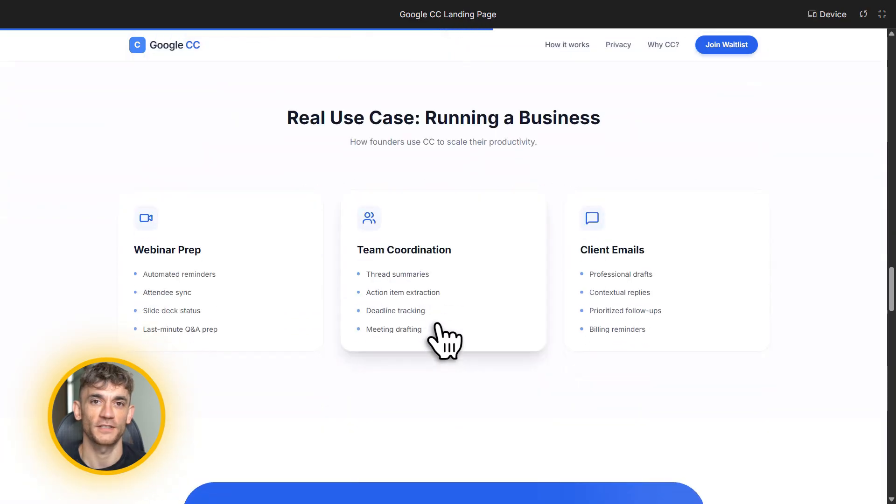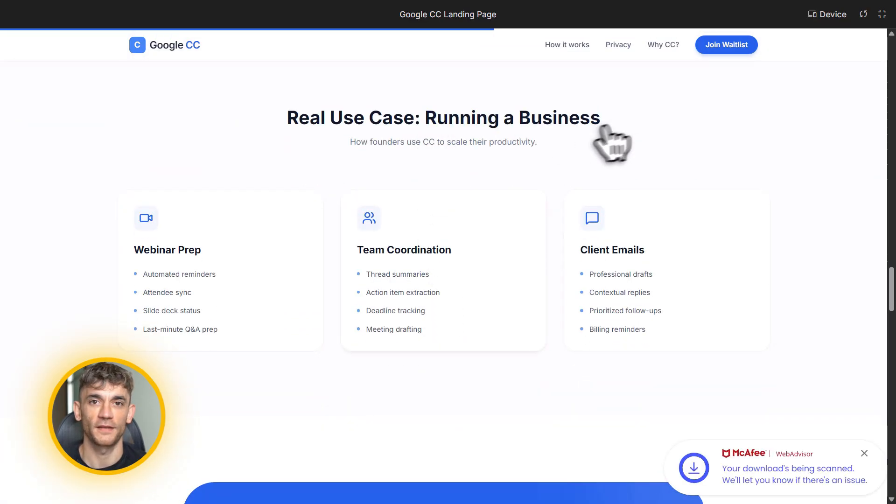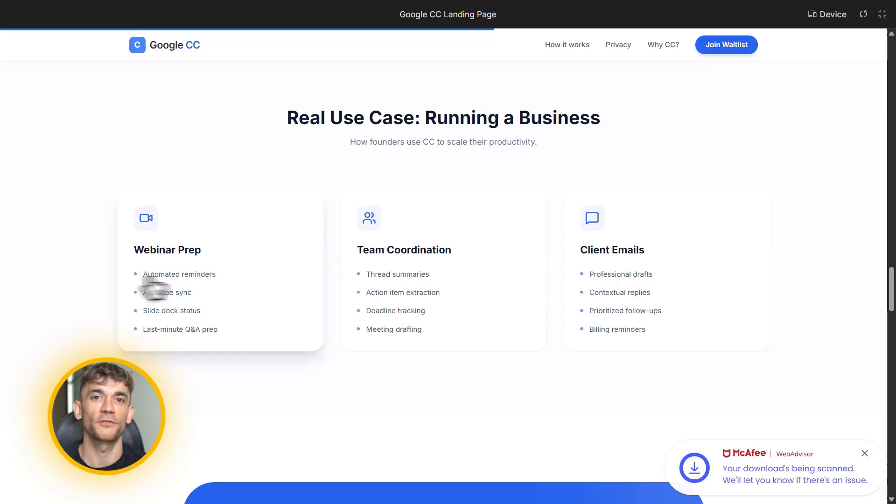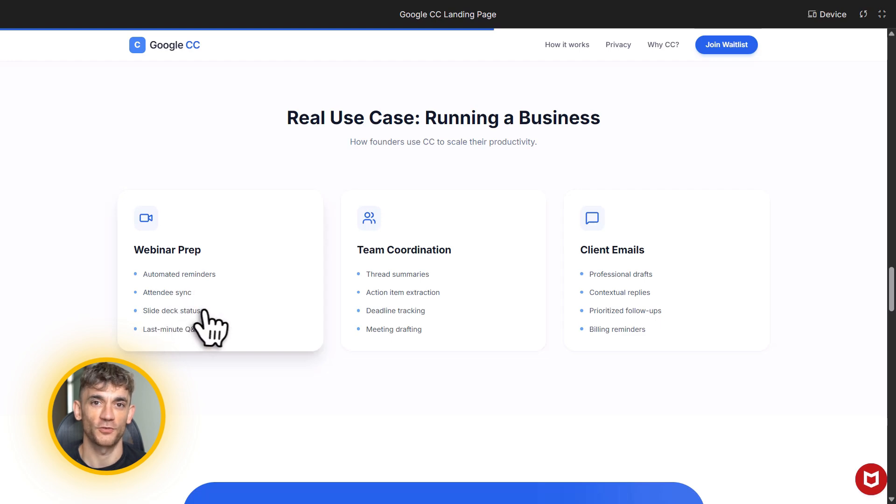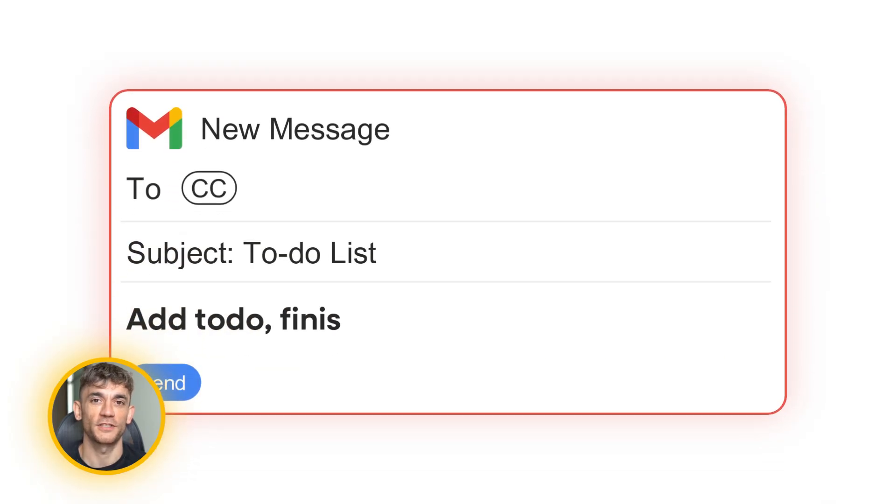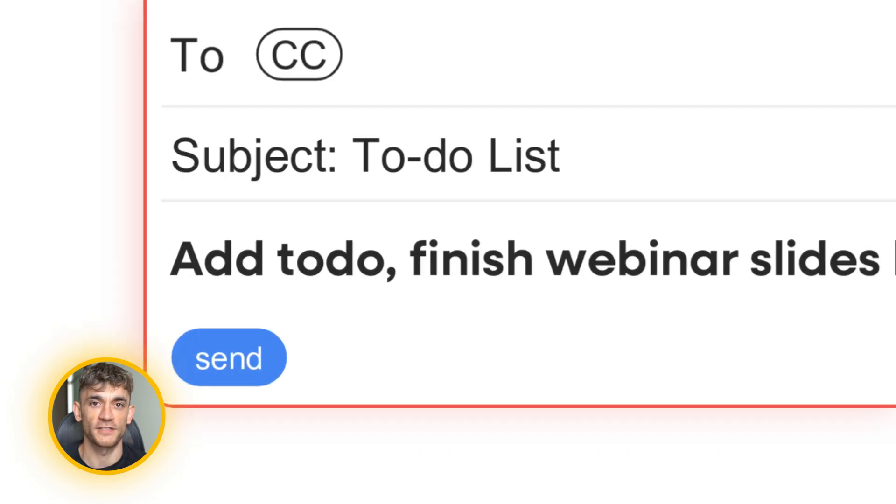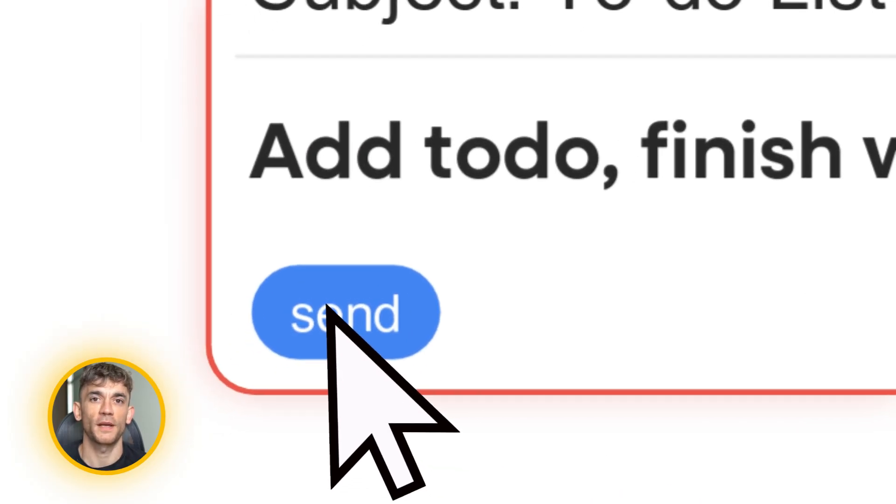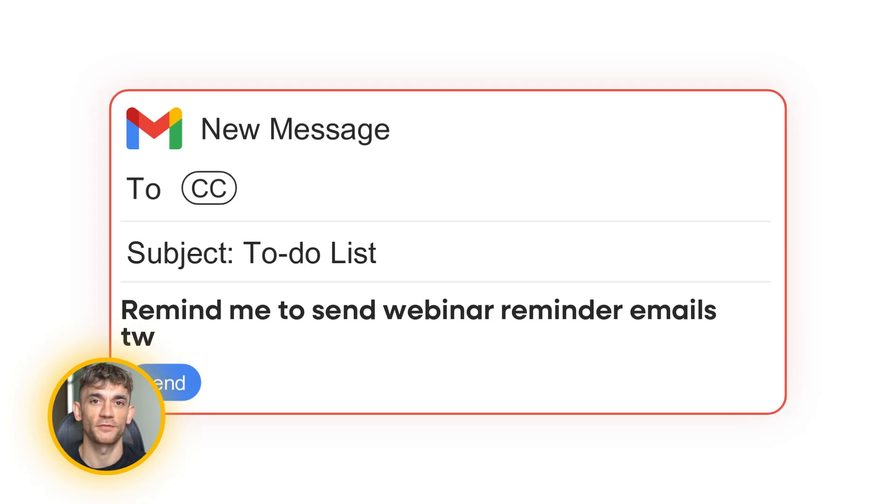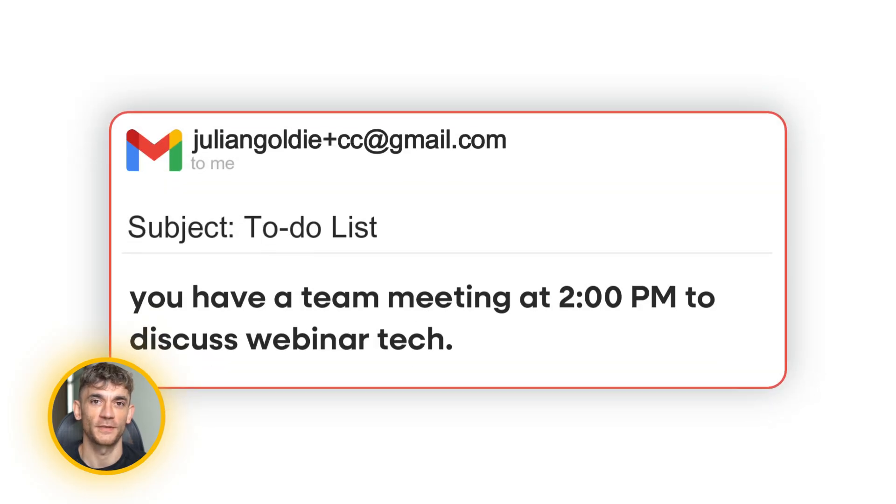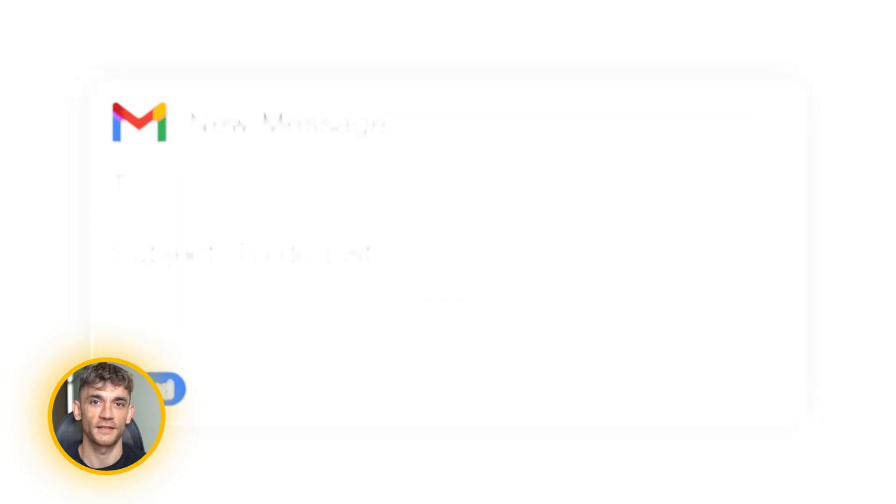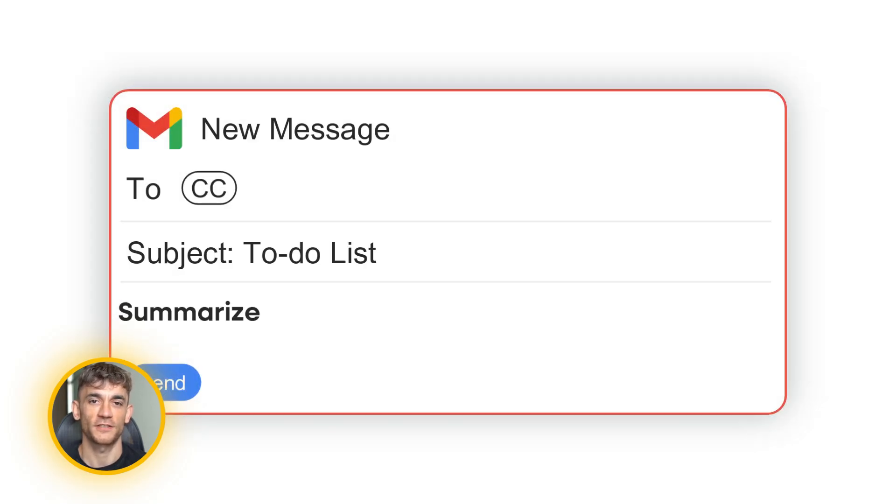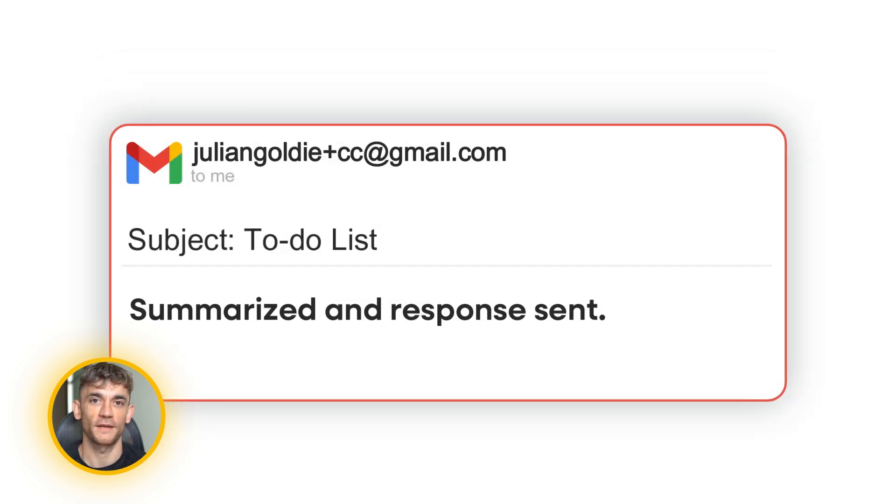Let me give you a real example of how this works for the AI Profit Boardroom. Let's say I'm running a webinar next week about AI automation for businesses. I need to prep my presentation, send reminder emails to registrants, and coordinate with my team on the tech setup. Here's what I'd do. I'd email CC and say, add to-do, finish webinar slides by Friday. CC confirms it. Then I'd say, remind me to send webinar reminder emails two days before the event. CC adds that. Then during my morning briefing, CC would show me, you have a team meeting at 2pm to discuss webinar tech. And if someone emails me asking about the webinar, I can forward it to CC and say, summarize this thread and draft a helpful response. CC does it privately, just for me.